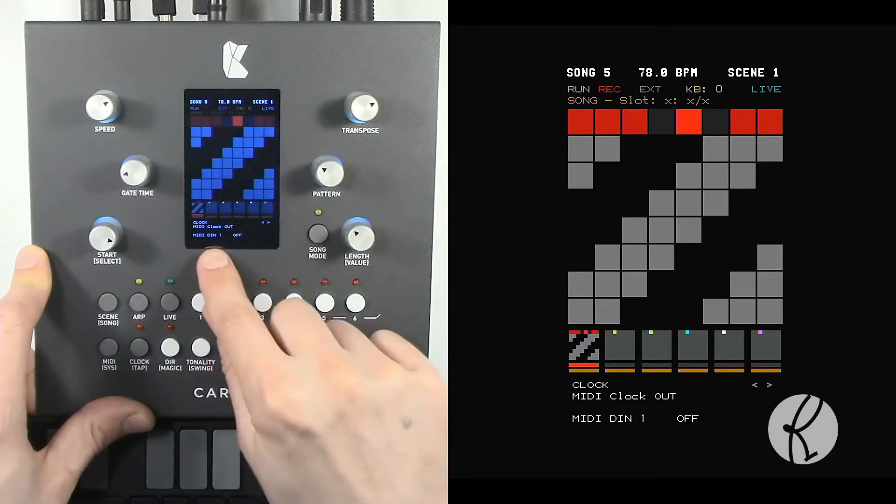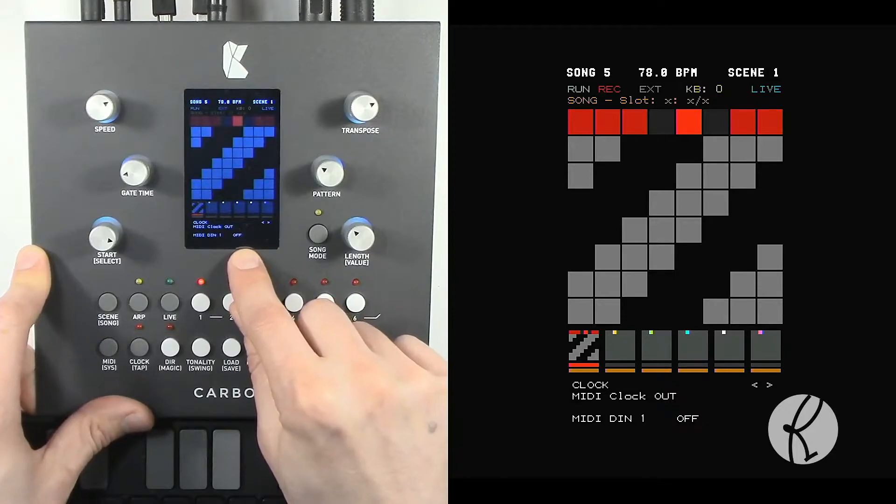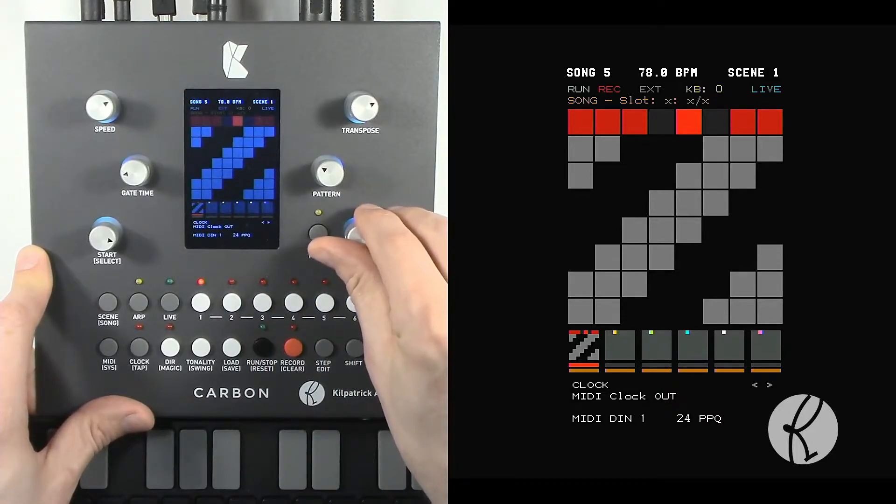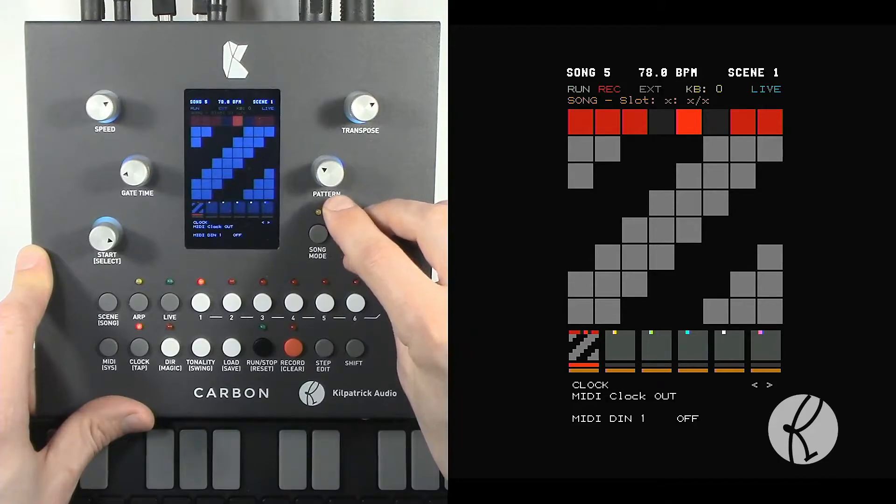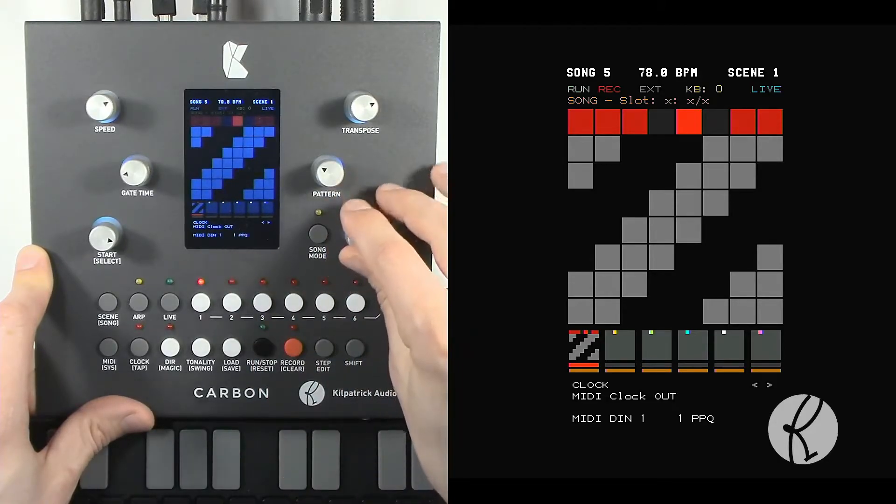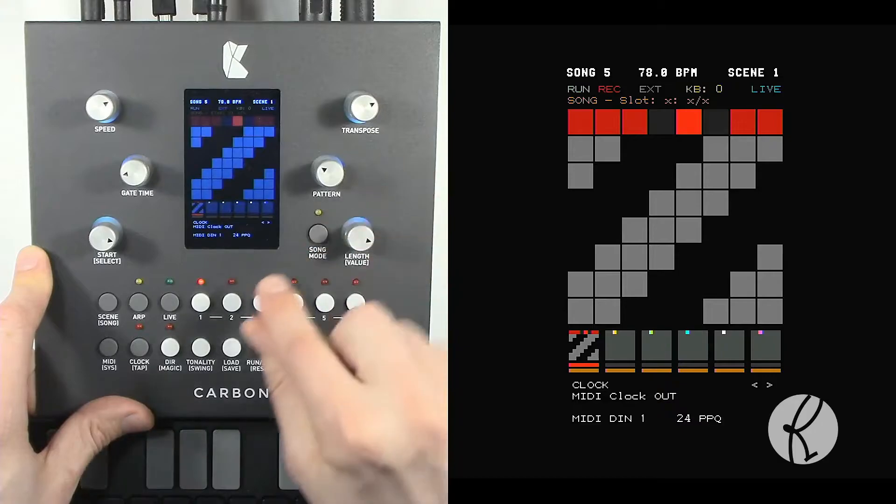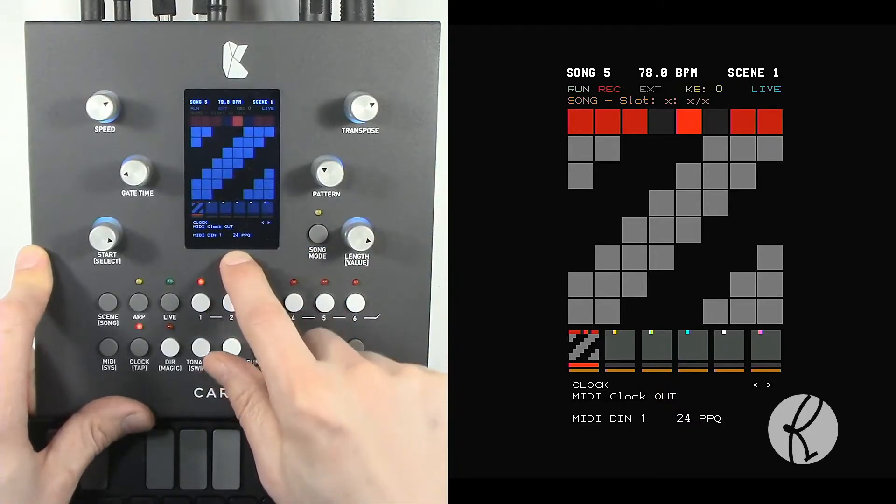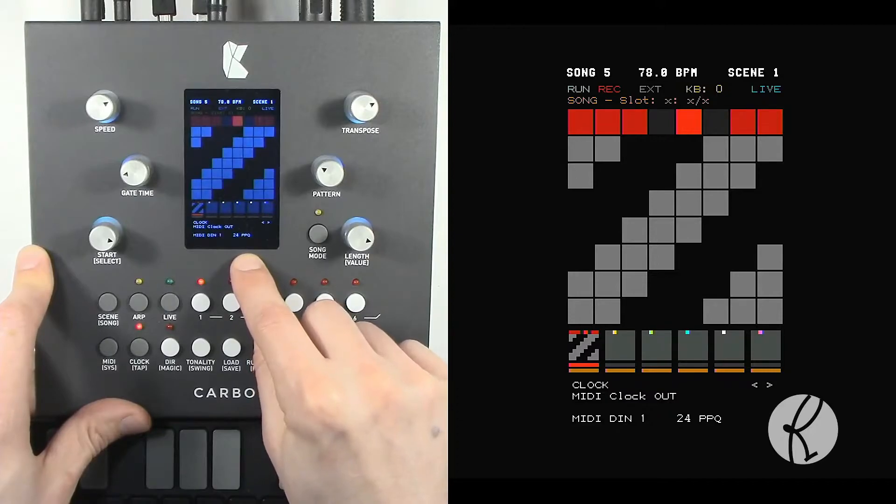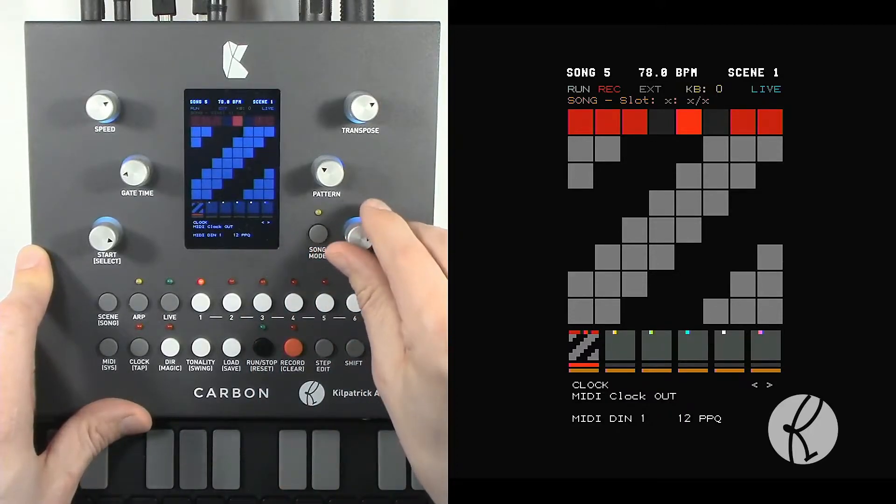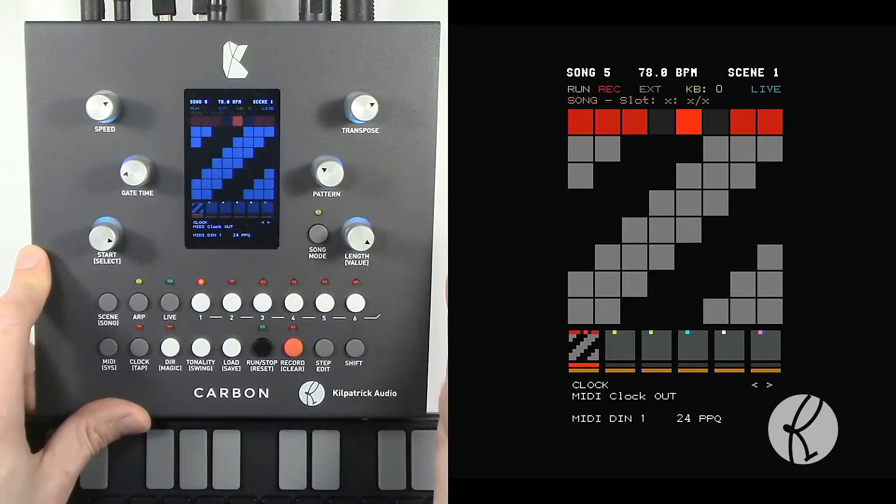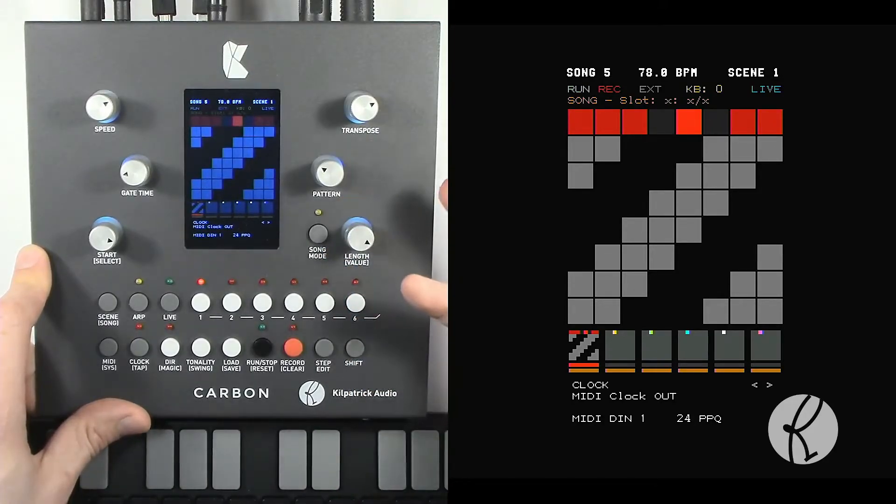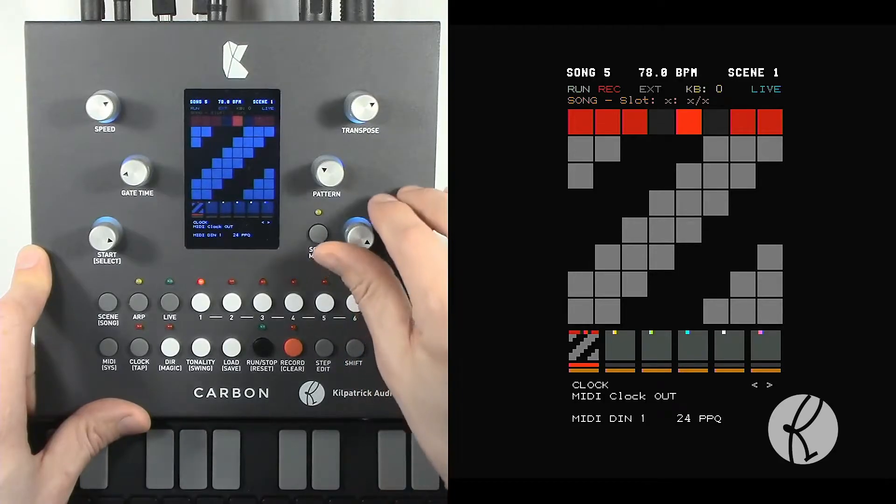For instance, on DIN1 it's currently set to off. You can select different speeds in pulses per quarter note, from off, 1 pulse per quarter note, all the way up to the MIDI standard which is 24 pulses per quarter note. For MIDI devices you should usually use 24 pulses per quarter note, but you can send a slower clock for special effects or if you have a device that you want to run at half time or for some other reason.